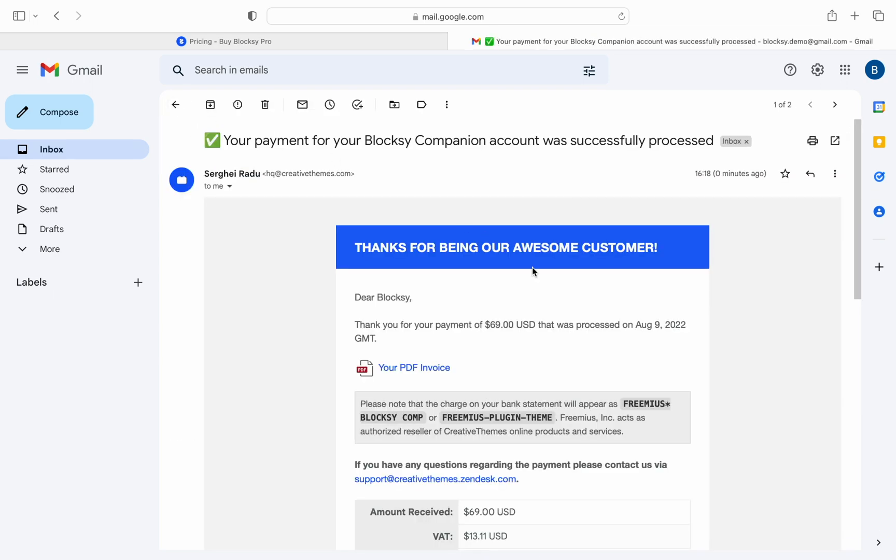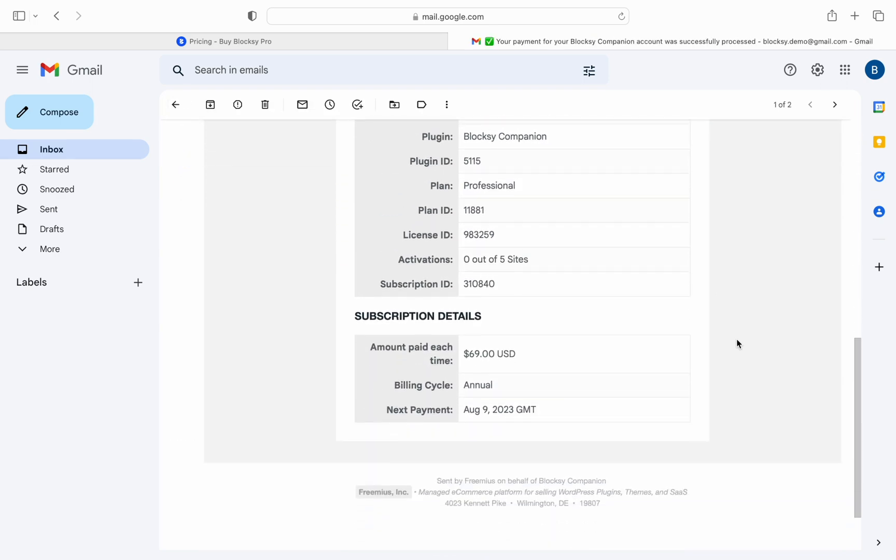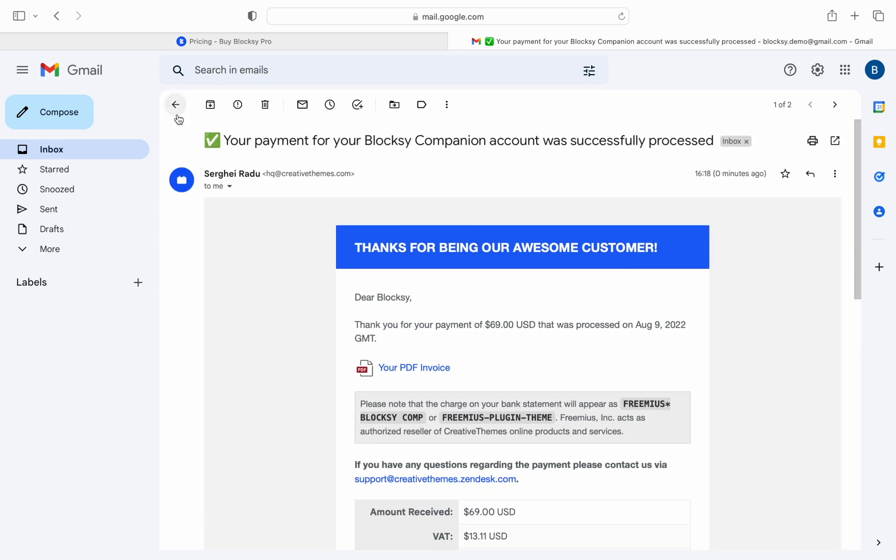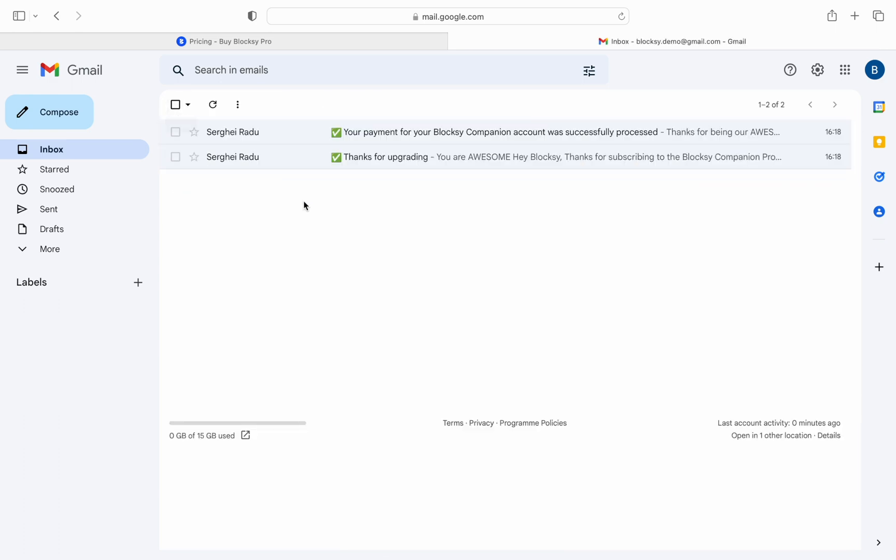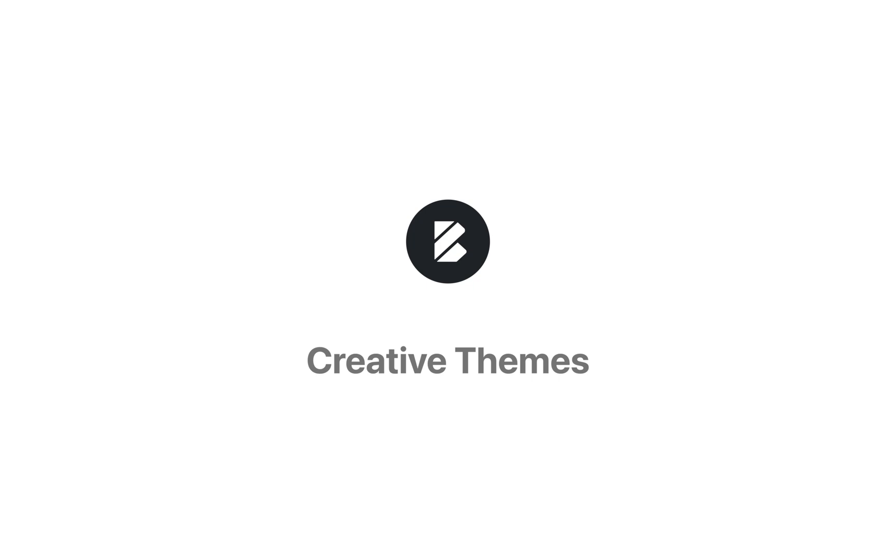All done. You're now a Bloxy Pro customer. Welcome to our family. Before we close we'd like to also note our sister video for this subject where we check out in detail how to manage your creative themes account. How to upgrade or downgrade your license and more. It is extremely helpful and goes hand in hand with this one.